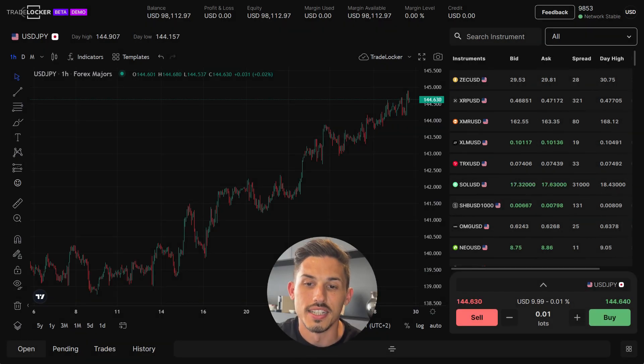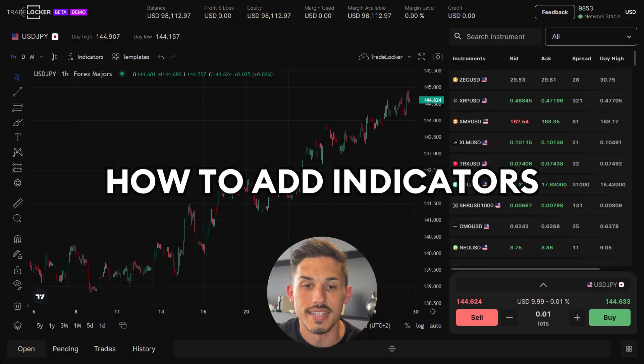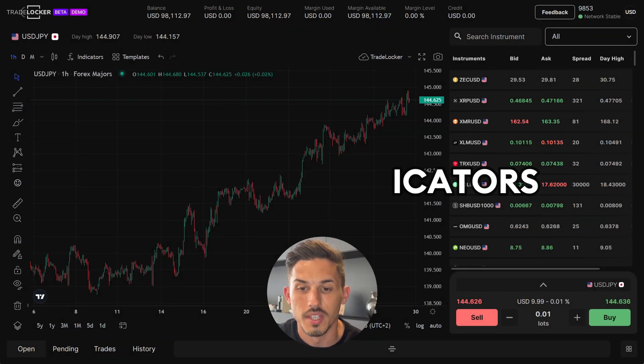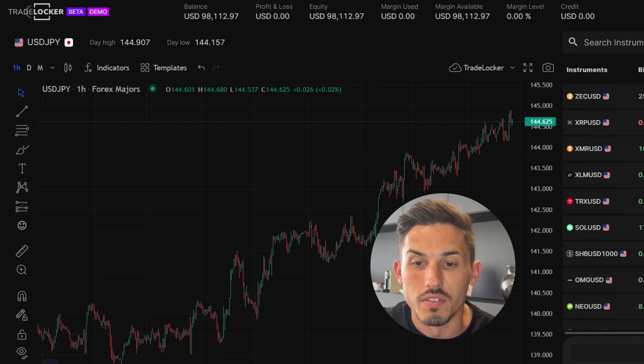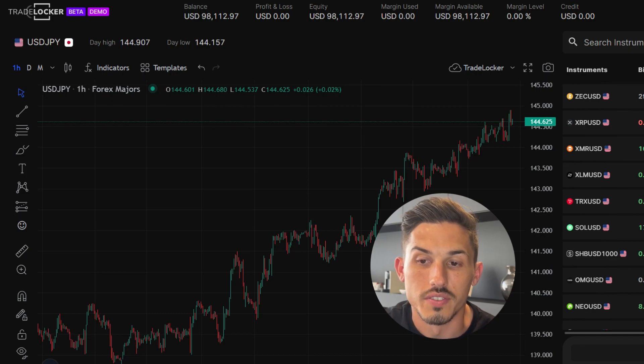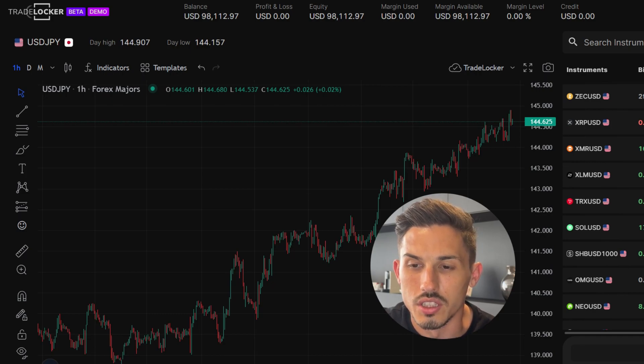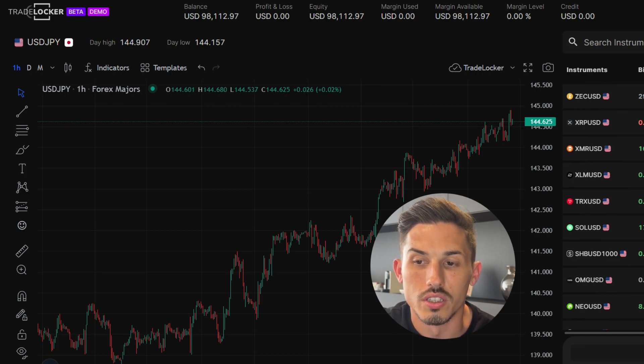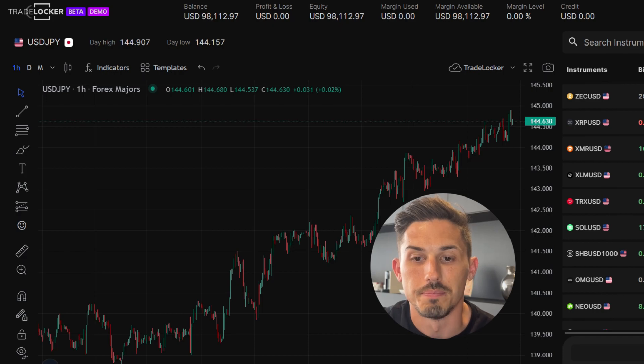Welcome back. In today's video we'll be covering how to add indicators. TradeLocker offers a wide range of indicators that you can use to enhance your analysis before making a trade.